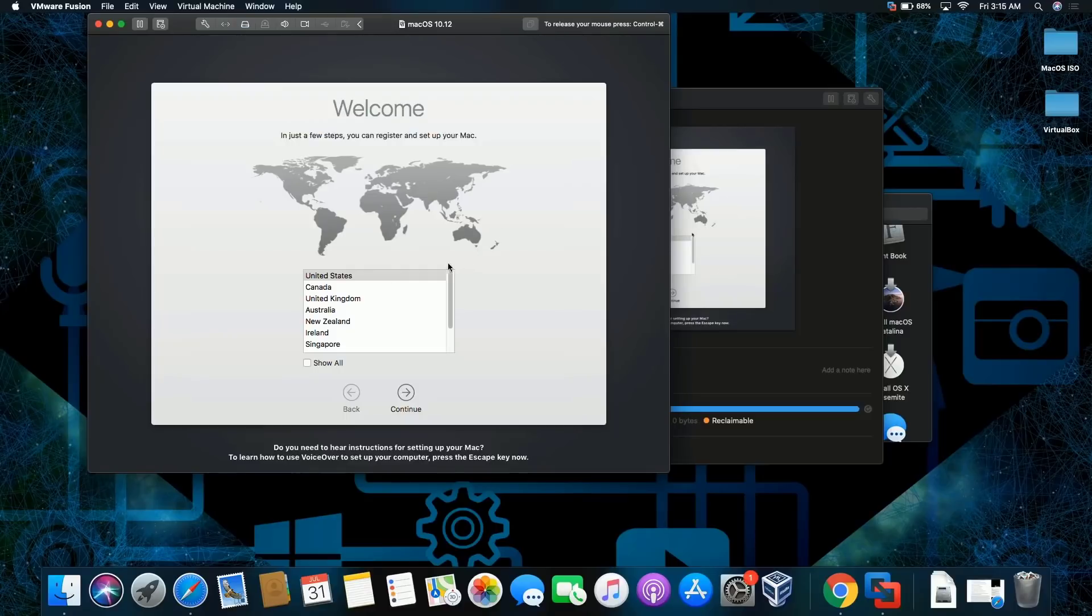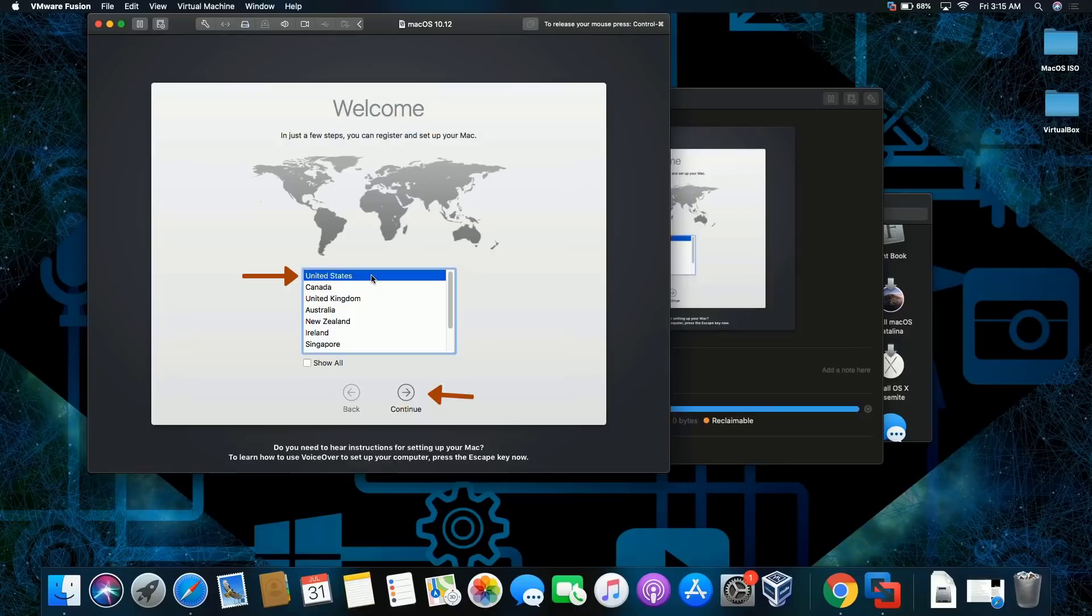What we're gonna do is leave it as the United States for me. Just to let you know, I am from the United States. You can pick your country here.